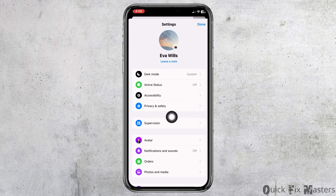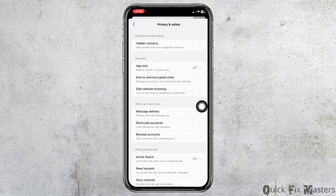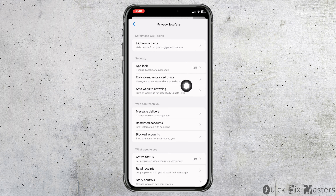Different options will appear. Open the option Privacy and Safety. Over here you're going to find different sections. Under Security you will find the option of Secret Conversation. Open that option and disable it. Once you do that you will be good to go.